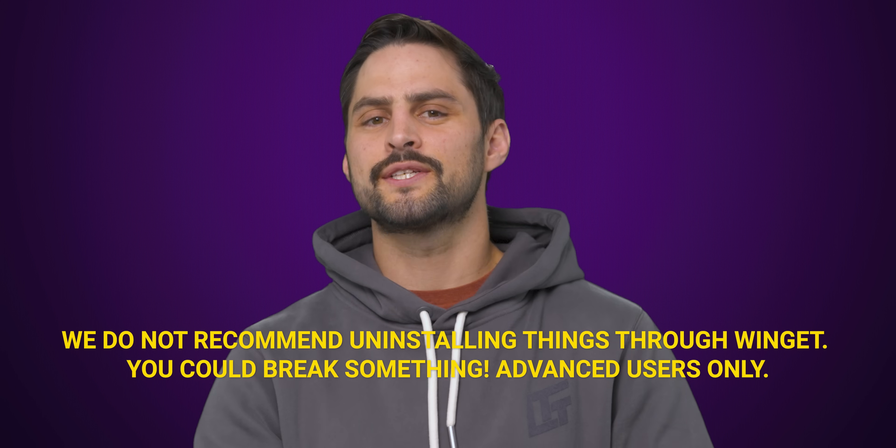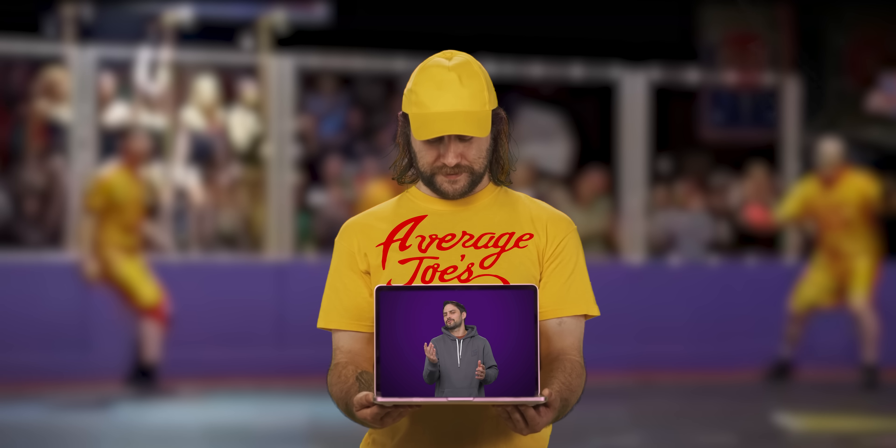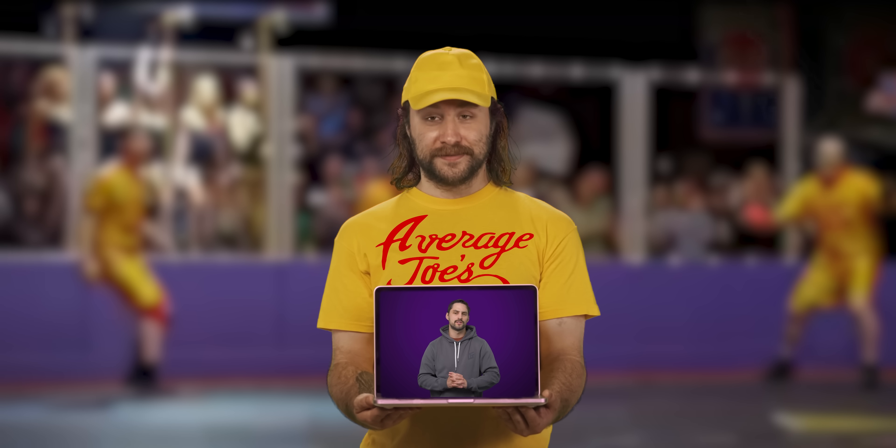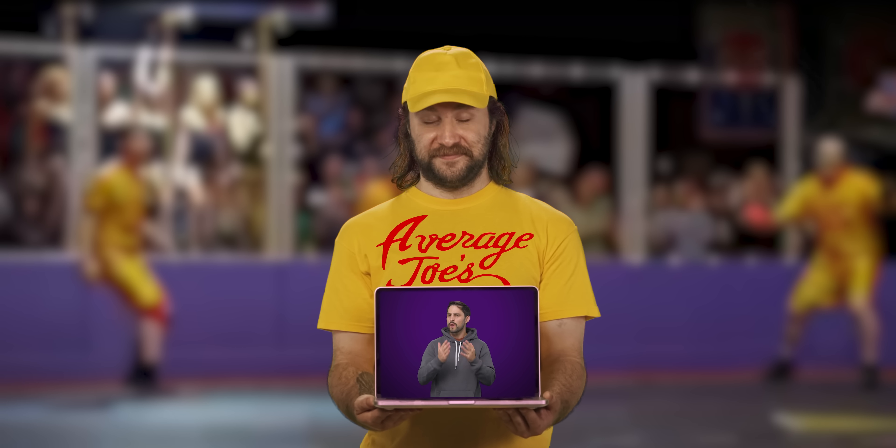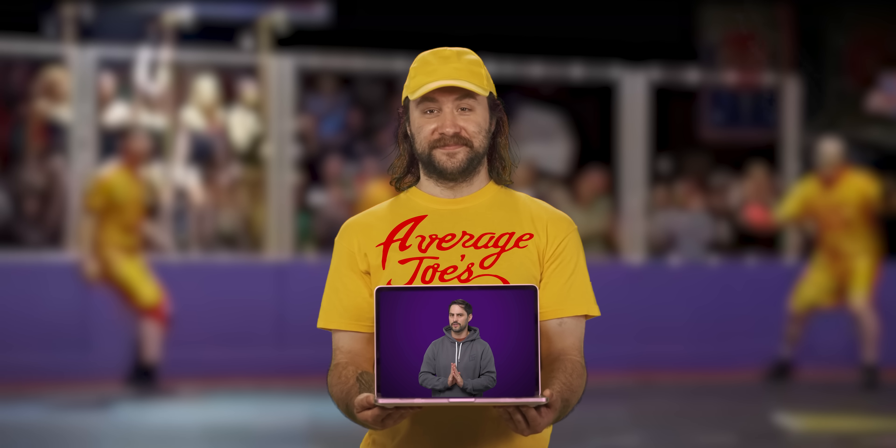Winget was designed more for advanced users, so the assumption is you know what you're doing a little more than the average Joe, if you're revving up this command prompt. No disrespect meant to you average Joes who might be watching this video, of course. We love you, and we hope you become advanced Joes. Maybe by using Winget.